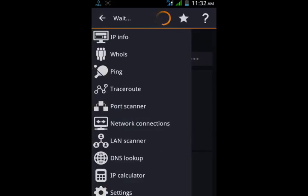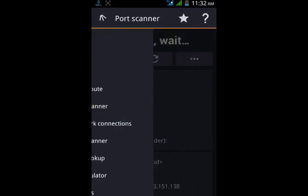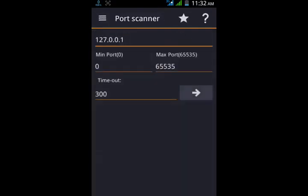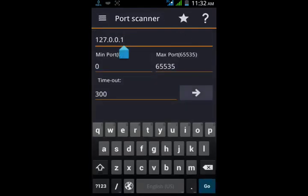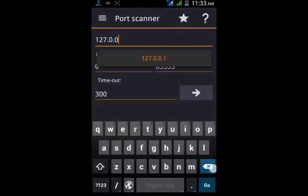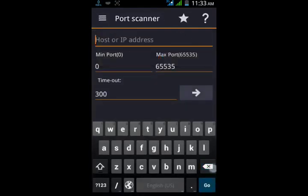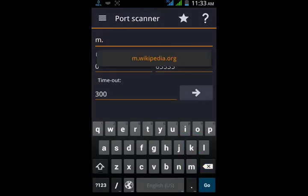Click menu, click port scanner, fill m.wikipedia.org. You can put google.com as well.